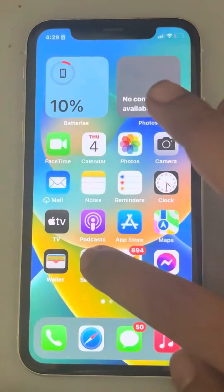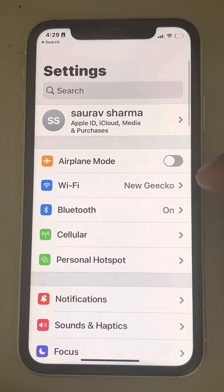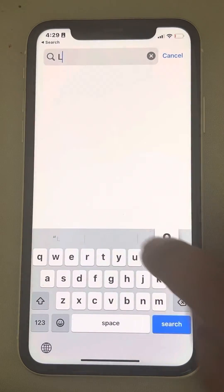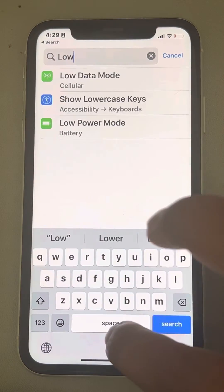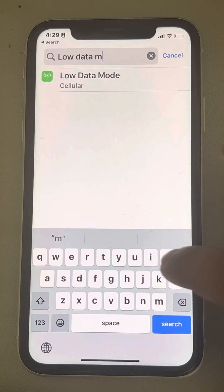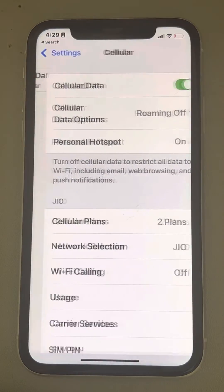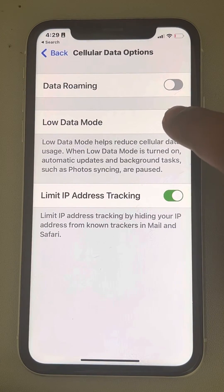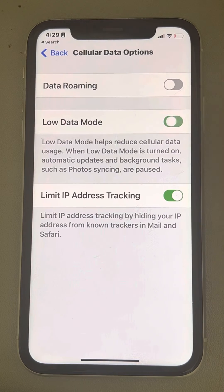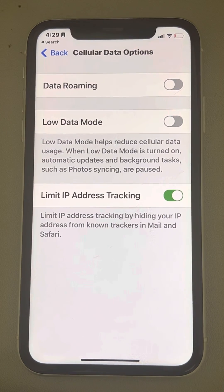Another method is to just open Settings, scroll down, and use the search box at the top to search 'Low Data Mode'. This is the third and last method — just tap on it and you will reach the setting. From here you can turn it on or off. That's it guys, please do like the video and support us. Thanks for watching — The Geek Page.